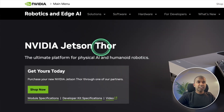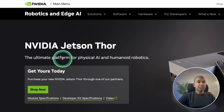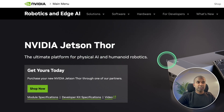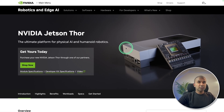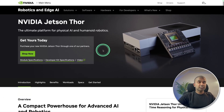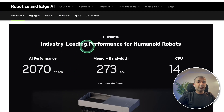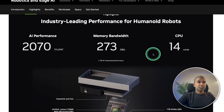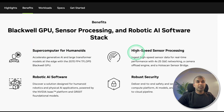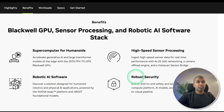We have NVIDIA's Jetson Tor — the ultimate platform for physical AI and humanoid robotics. If you're interested in robotics, this would be really useful. It features industry-leading performance for humanoid robots, supercomputer capabilities, high-speed sensor processing, robotic AI software, and robust security.